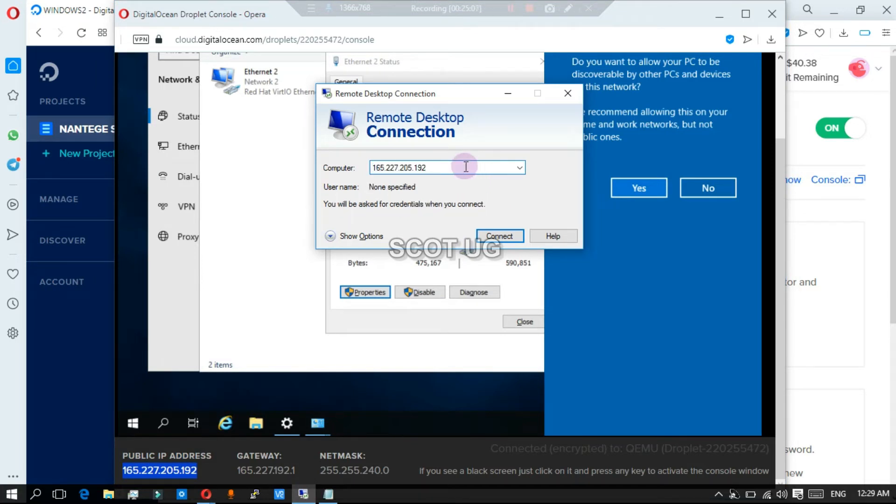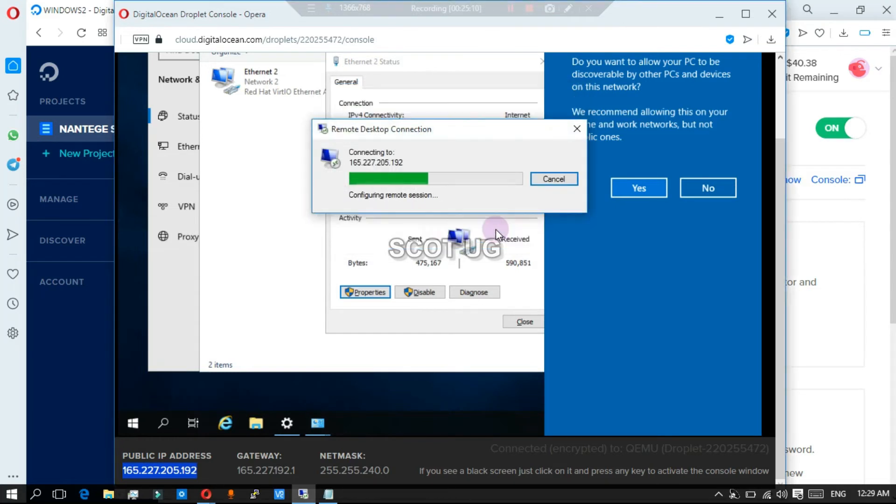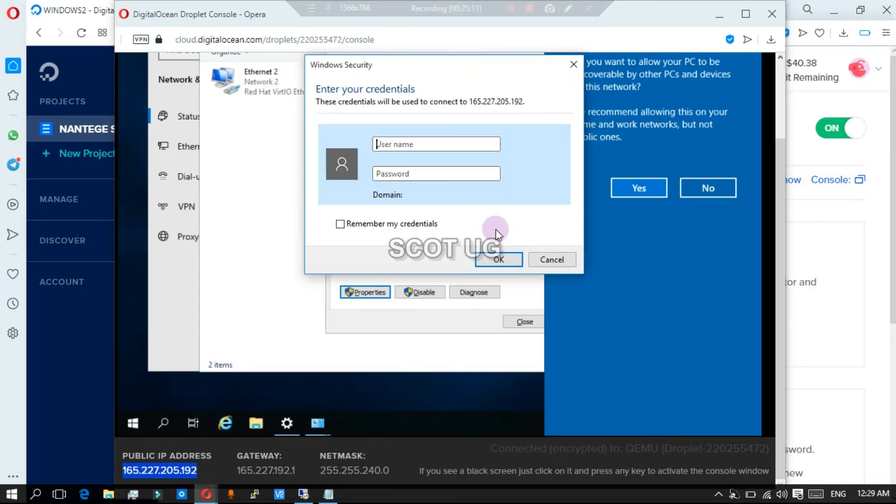You enter the IP address of your droplet, and then you need the username. Now the username is not root, the username is the username of the Windows image which you created. Mark that.